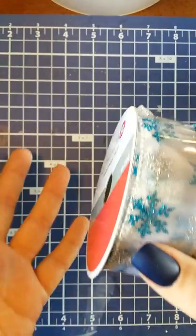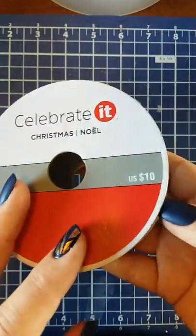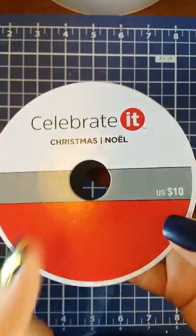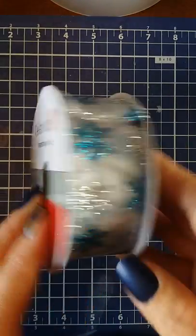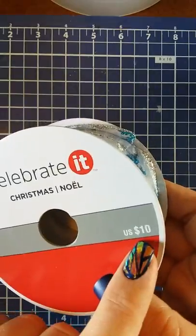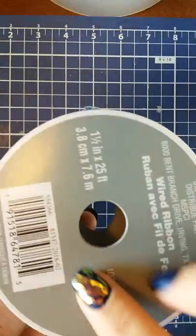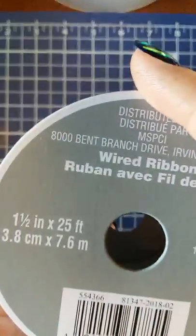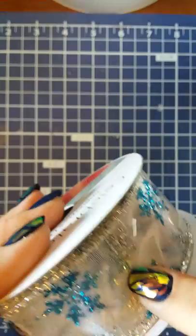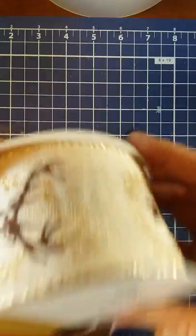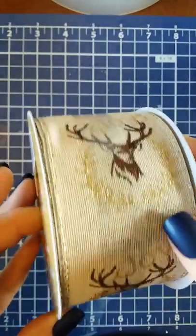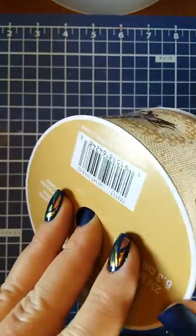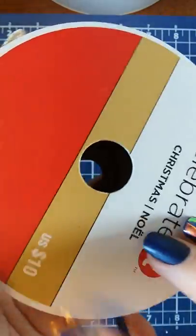The ribbon at Michael's was I believe 40% off, so I only paid six dollars. This is wired ribbon, there's 25 feet in here and it's an inch and a half long. I'm going to use these for making wreaths. This one's burlap and it's wired, super pretty. They're 25 feet and it was also ten dollars, so I paid six for it.